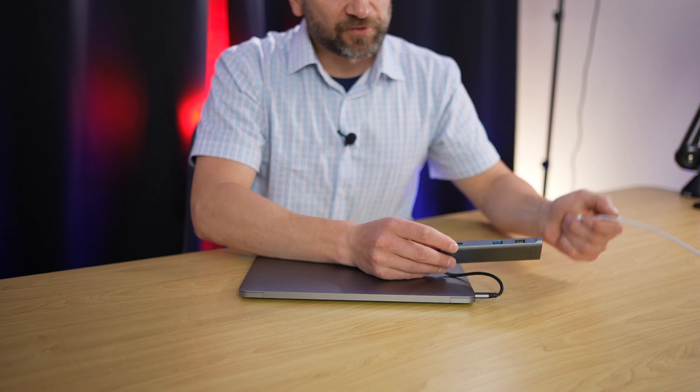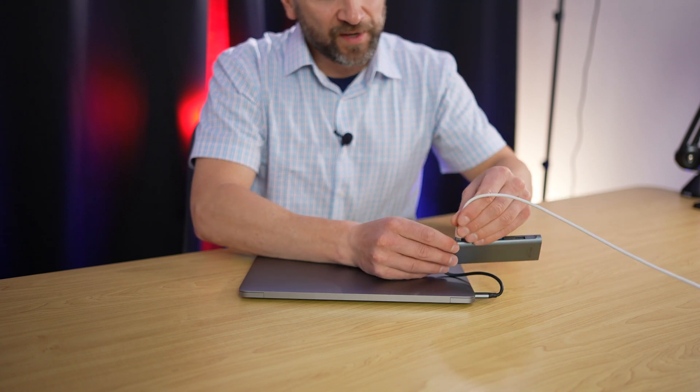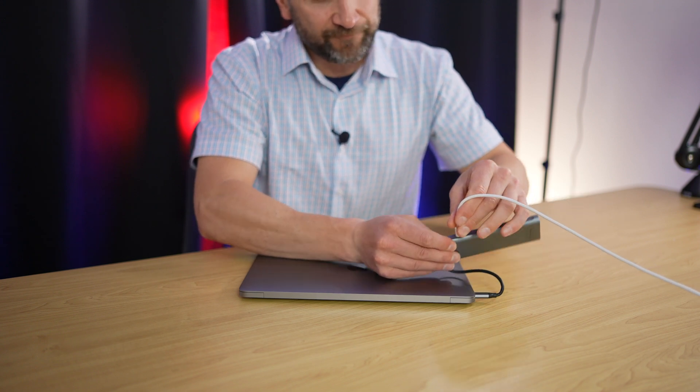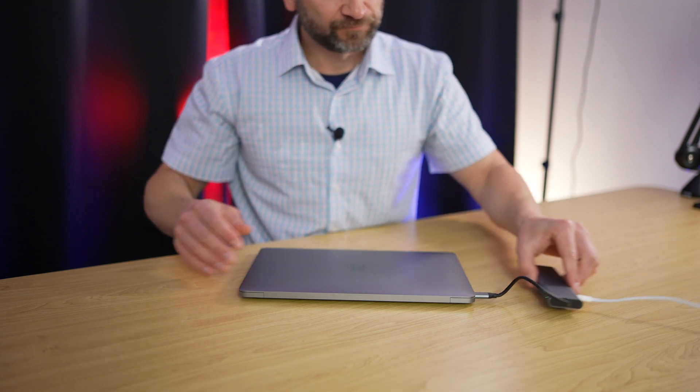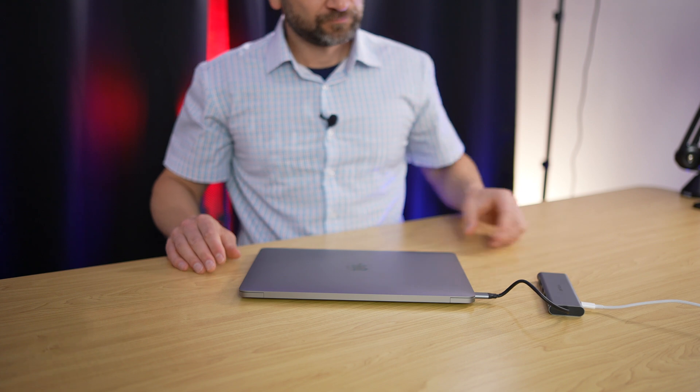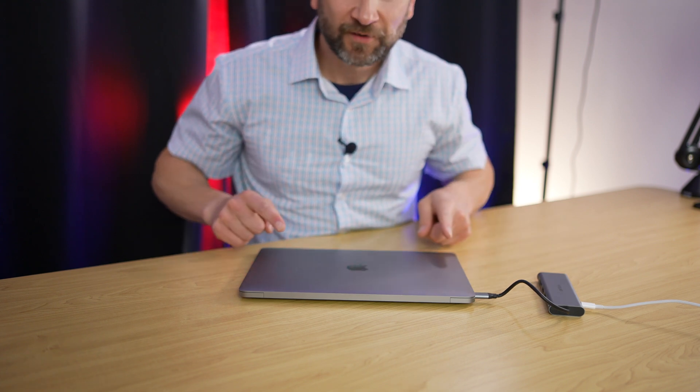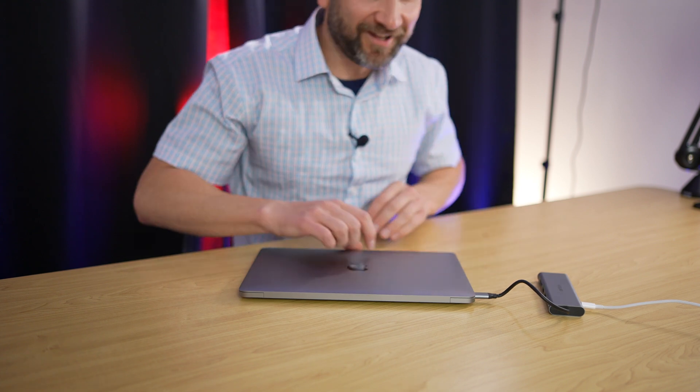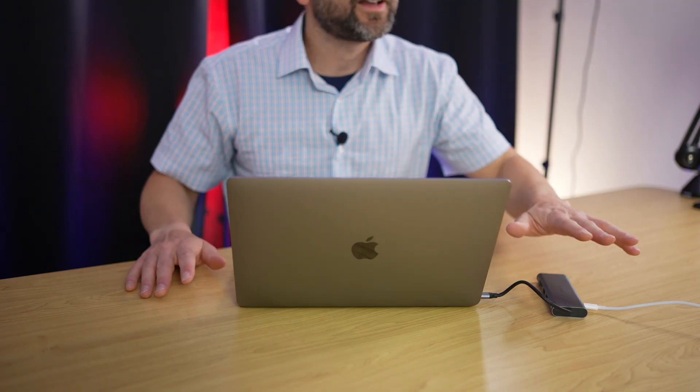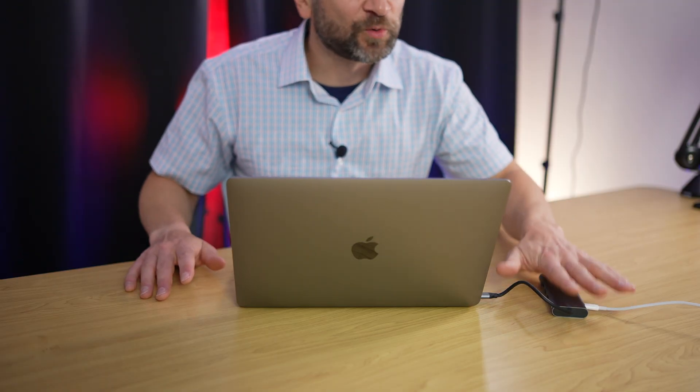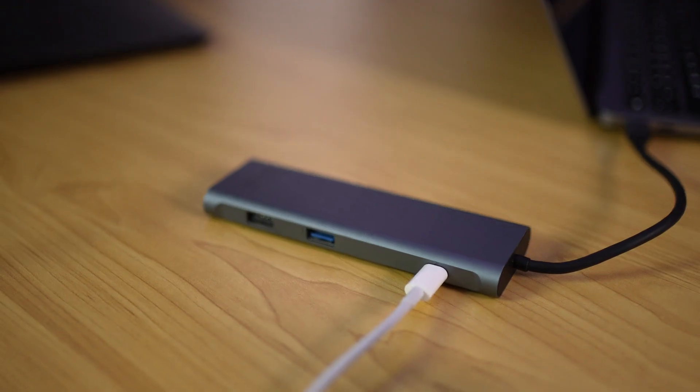On the outside of the dongle here, we have our power input. Hopefully you heard that. And now we're charging through the dongle to the computer. And now we still have all of that great IO.